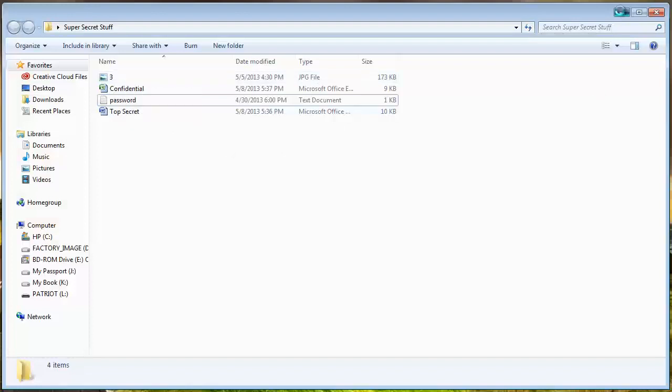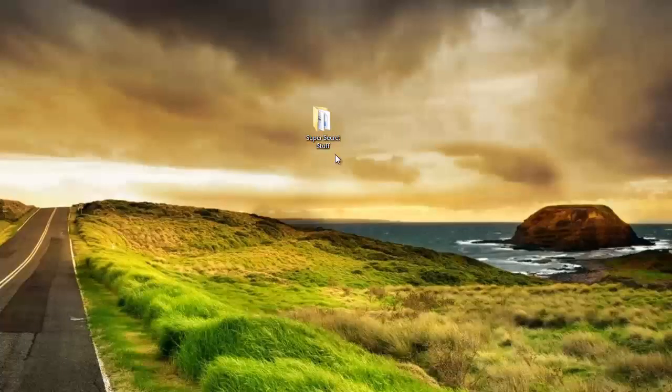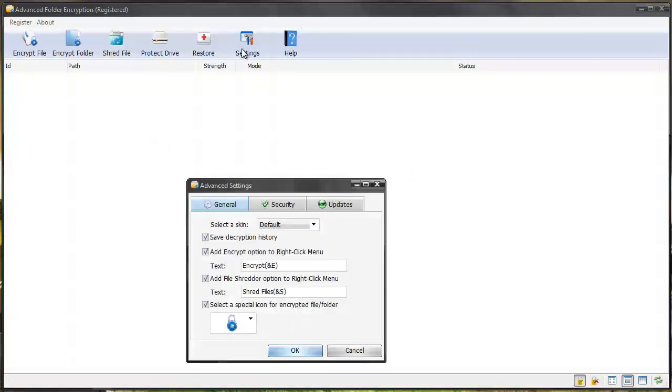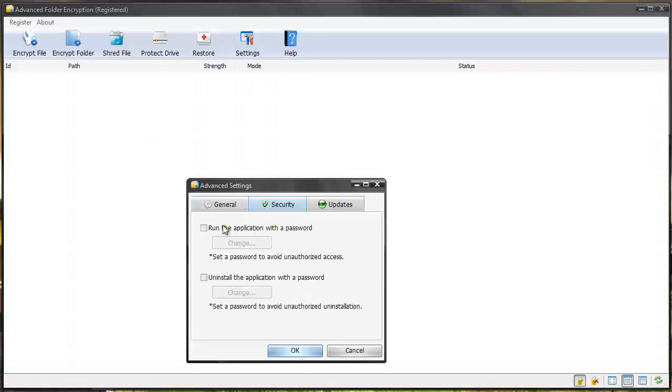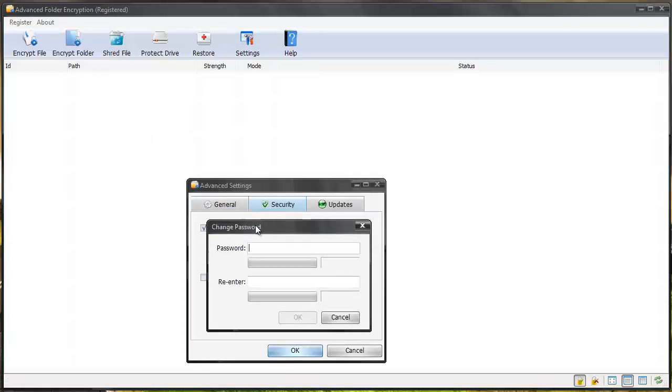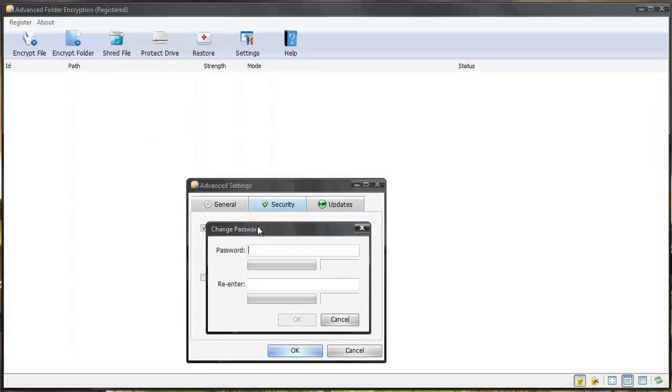Not only can you password protect files but you can hide them from being seen anywhere except within the software. Within the software you can go to your settings to your security and you can run the application with a password. So you can set up a password for the software itself so nobody can open the software and see what files you have encrypted.